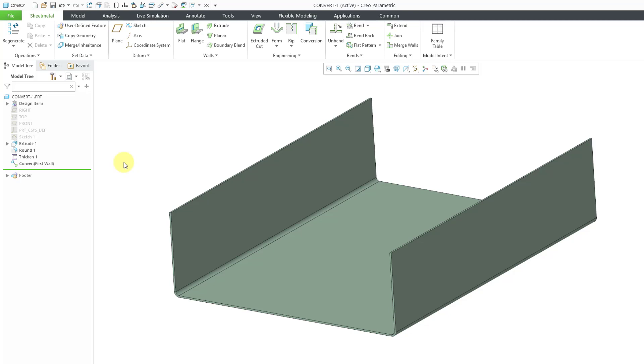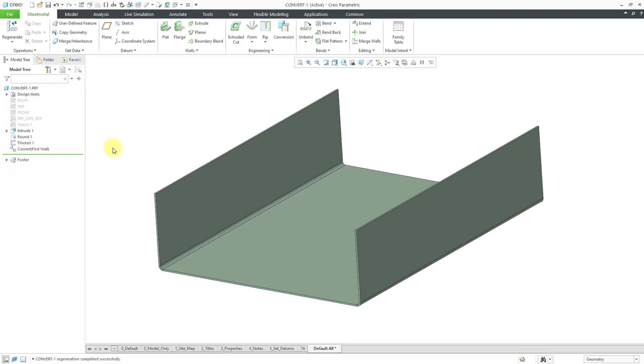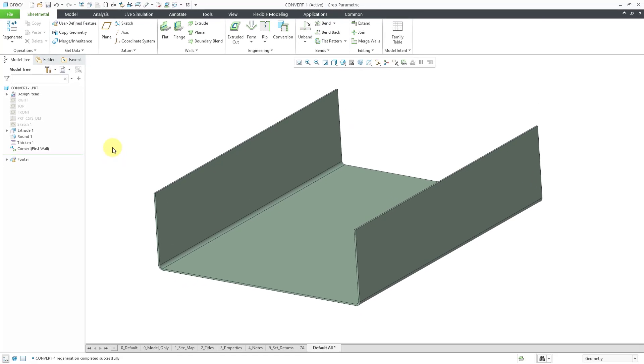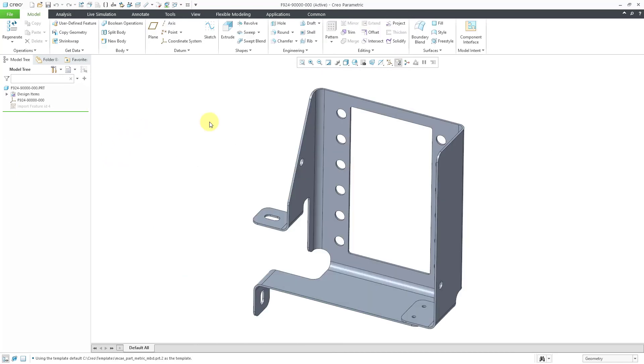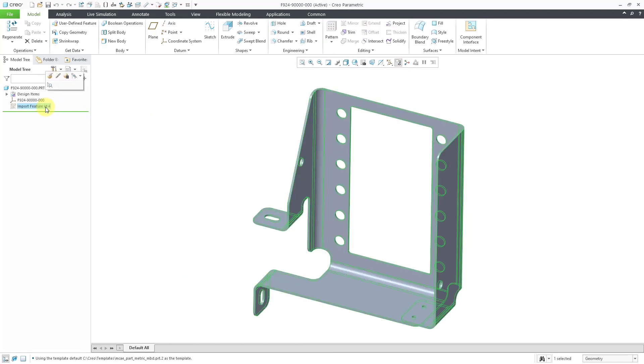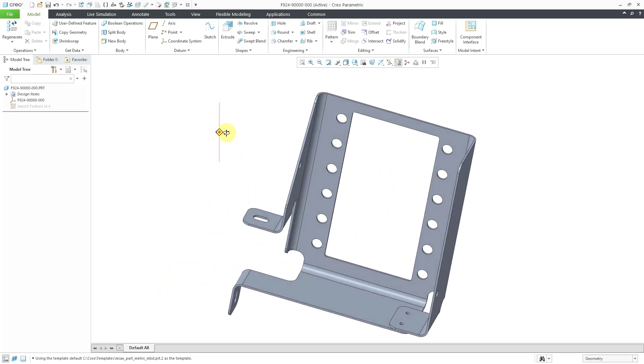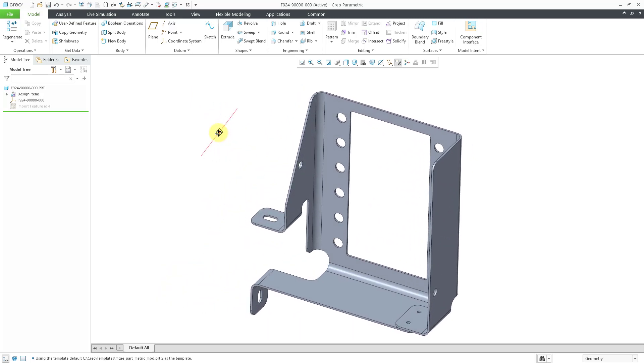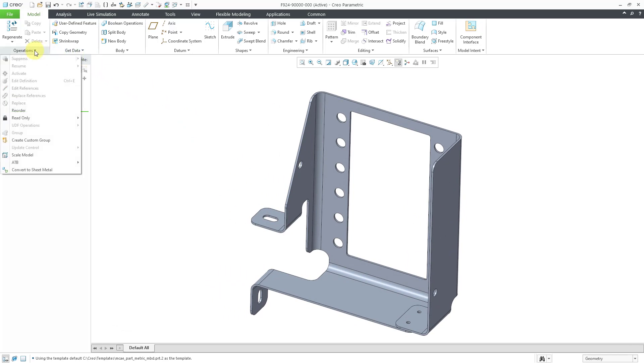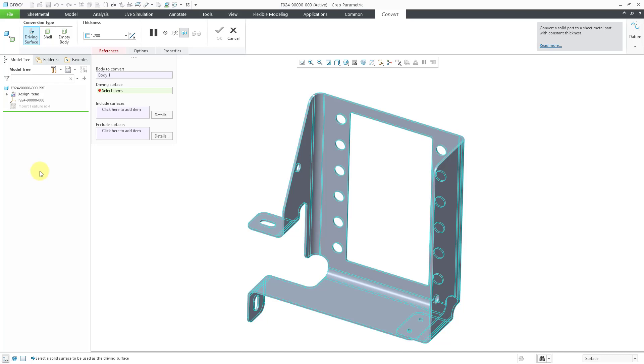Another similar situation to this. Let me go to a different part model. In this particular part, if you take a look at the model tree, we have an import feature. So we got this particular model from some other source. It was not created using standard Creo Parametric modeling tools, but it is clearly intended to be a sheet metal part. And to continue working on it in sheet metal mode, once again, we can go to the operations overflow menu, convert to sheet metal.